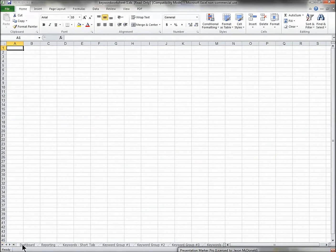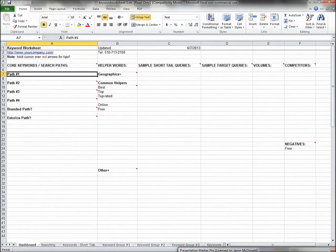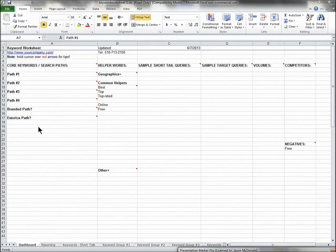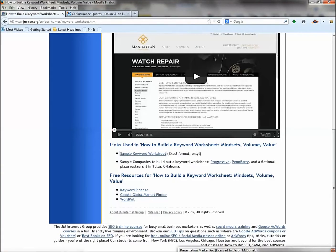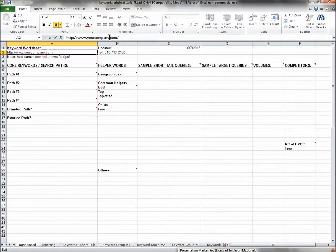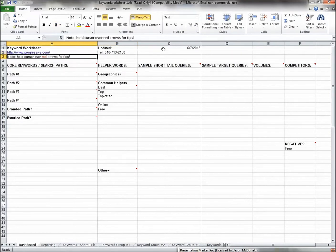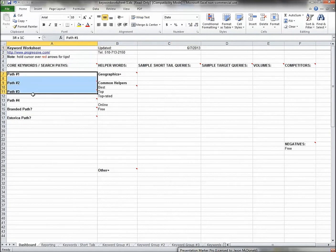Once it opens, go to the tabs at the bottom and click on the Dashboard tab on the far left. This is a worksheet you can fill out for your own company. You'd put in your domain — for example, progressive.com — and fill in your updated date. Now let's talk about the core search paths on the left side.